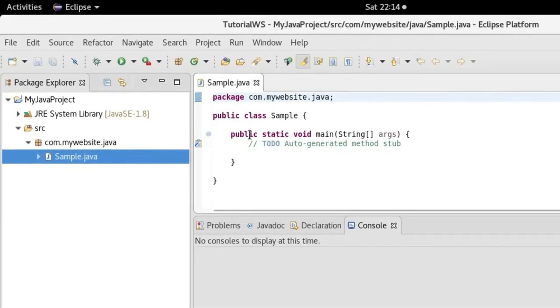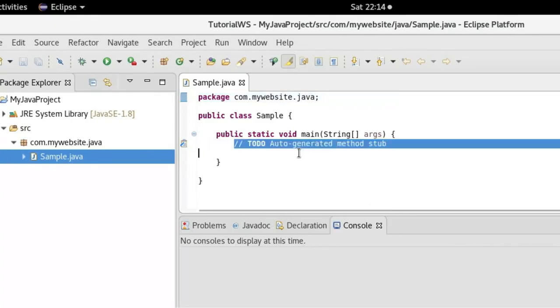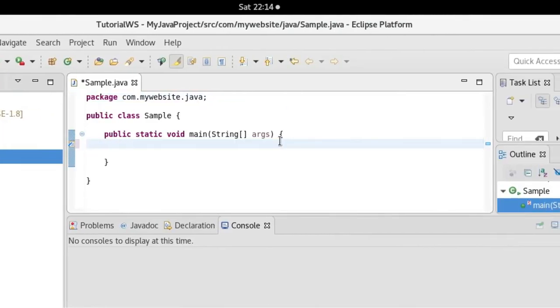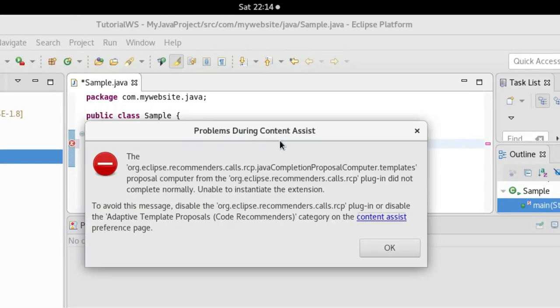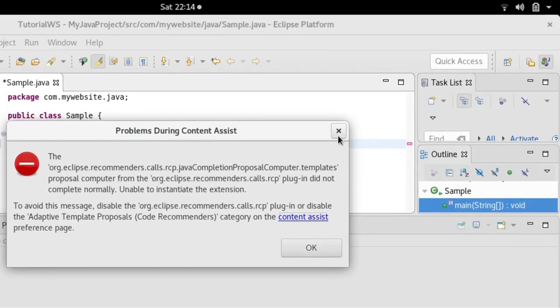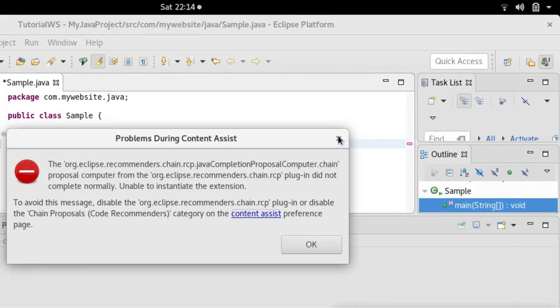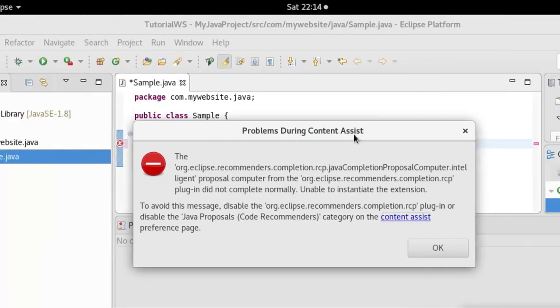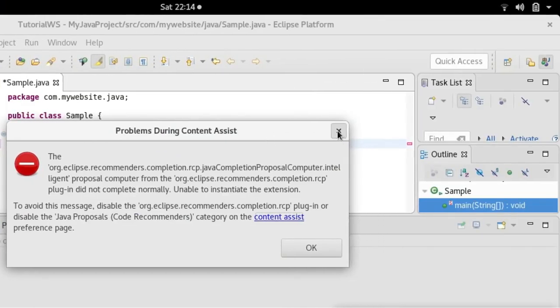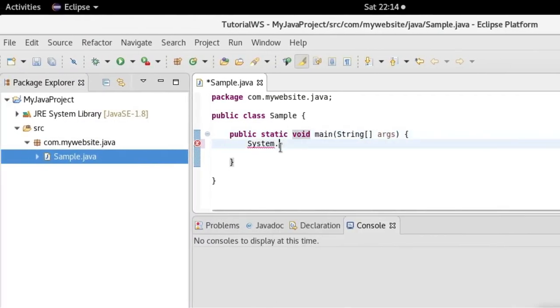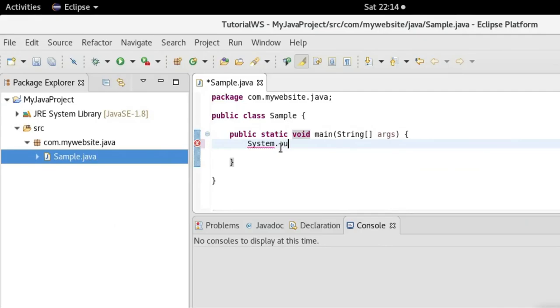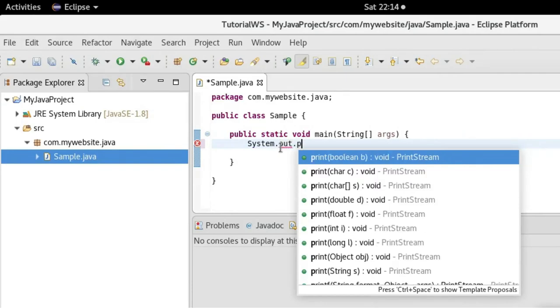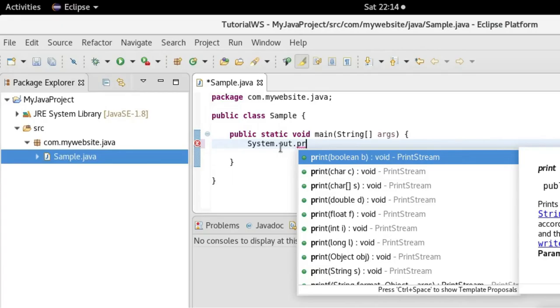So inside this method, I'll just call System.out.println.